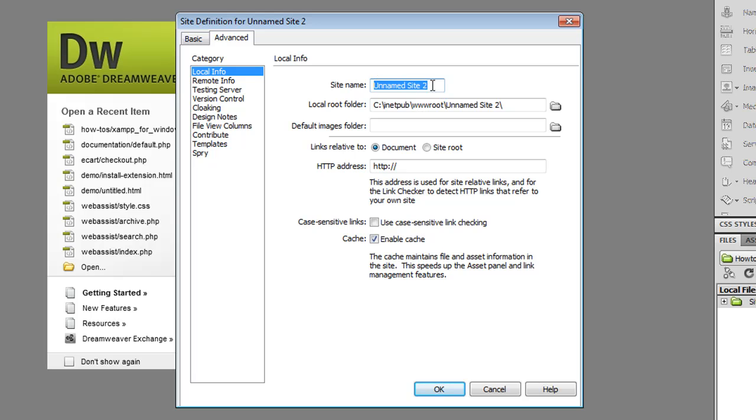First thing I'm going to do is enter in a name for my site and then I'm going to select the local root folder.